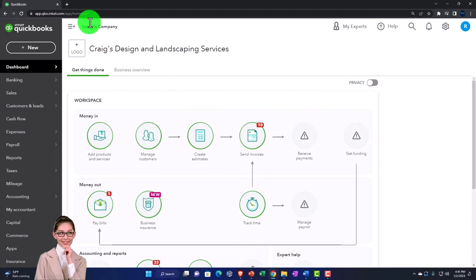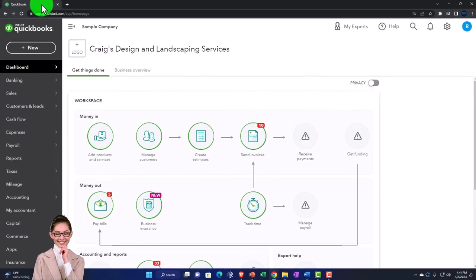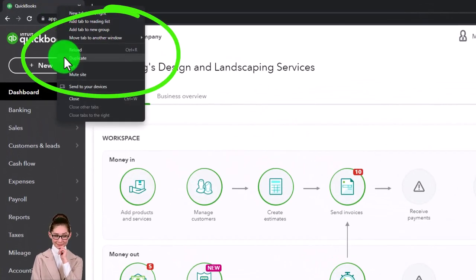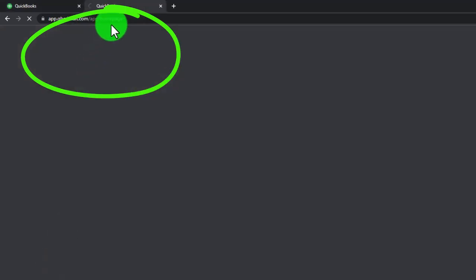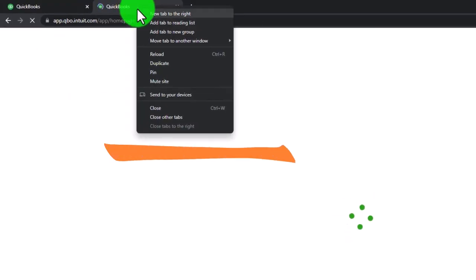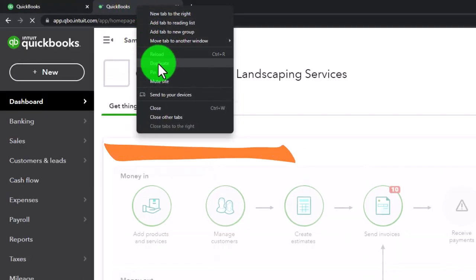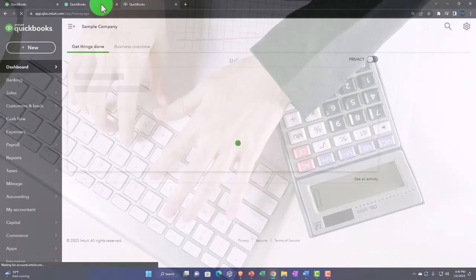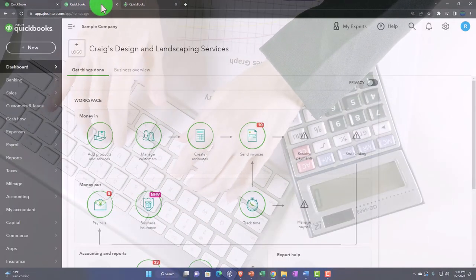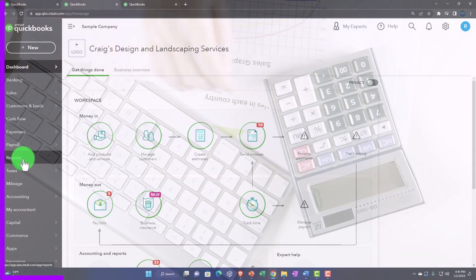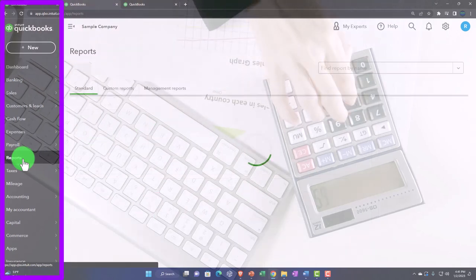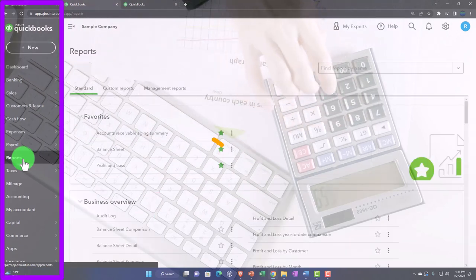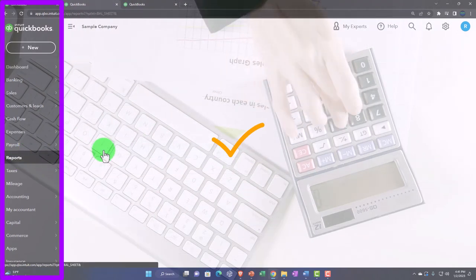We're going to click on the top tab, then right-click to duplicate the tab. Then we're going to right-click the duplicated tab, as we do every time, to put reports in our tabs. Back to the middle tab, opening up the major financial statement reports — reports on the left, balance sheet on the right.